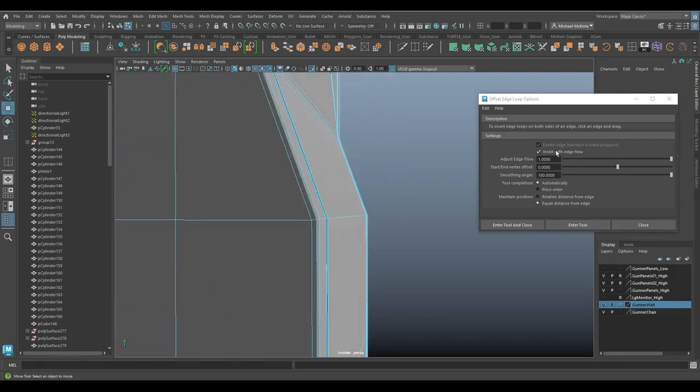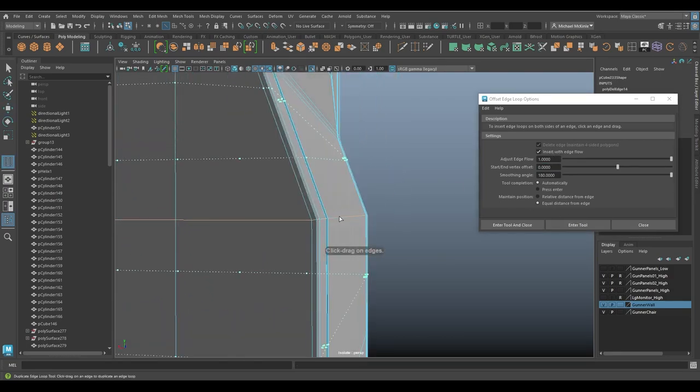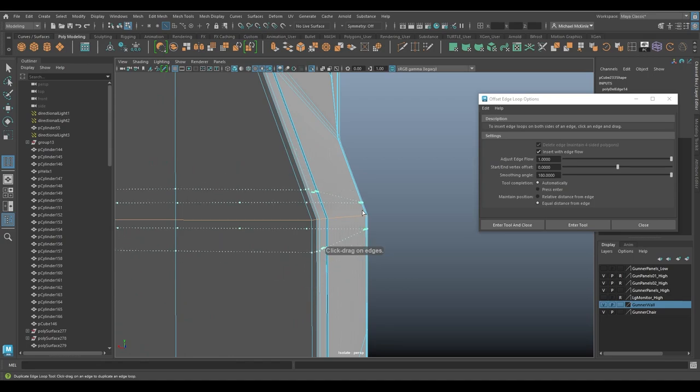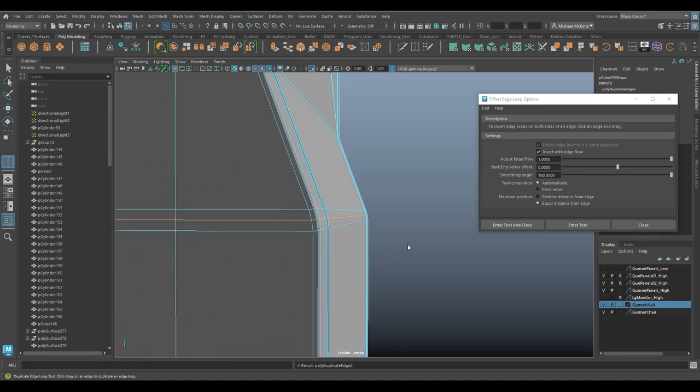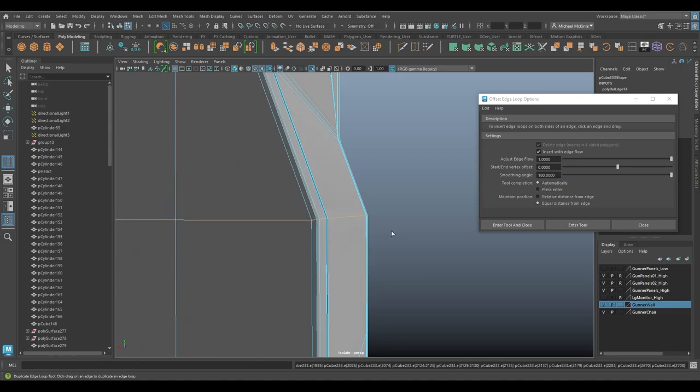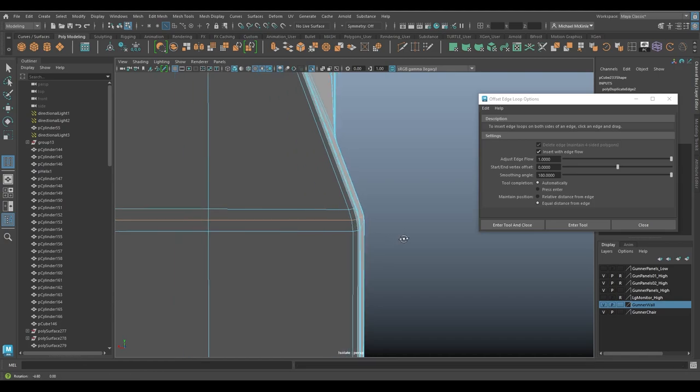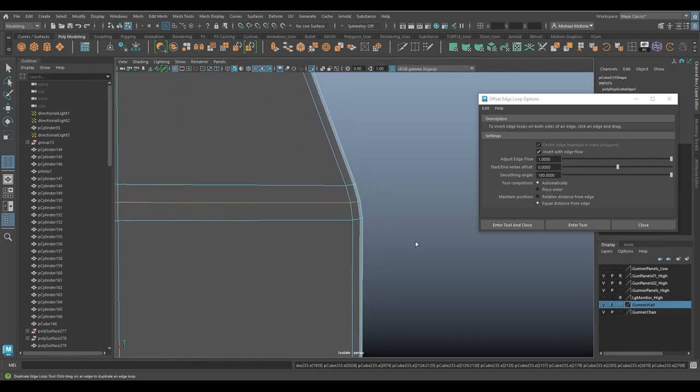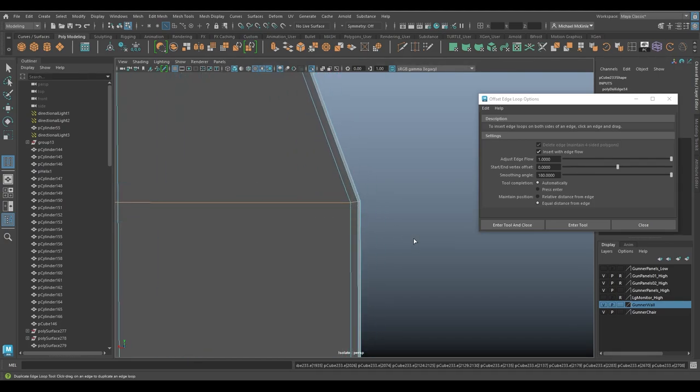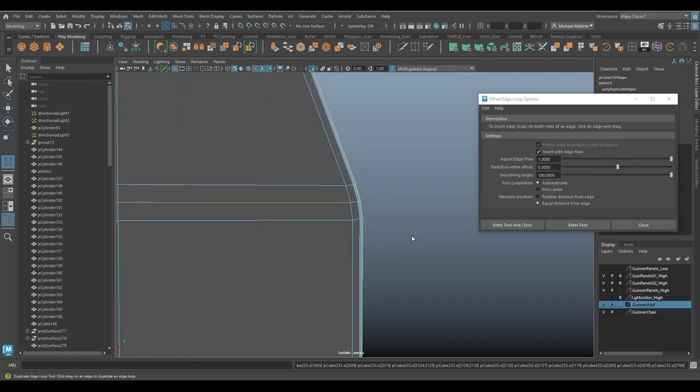So insert with edge flow. If I insert with edge flow, enter tool, click and drag. I'm going to make my insertion let go. Notice how it shifts slightly. That's with insert with edge flow kind of maintains this curvature, which again, I think is preferable most of the time.